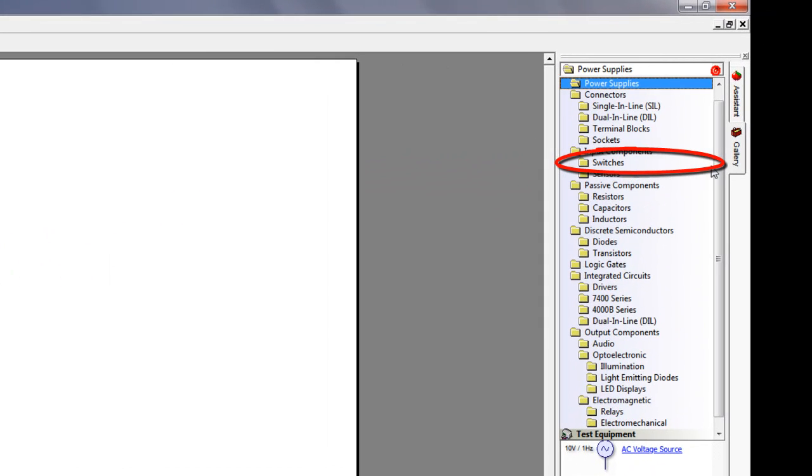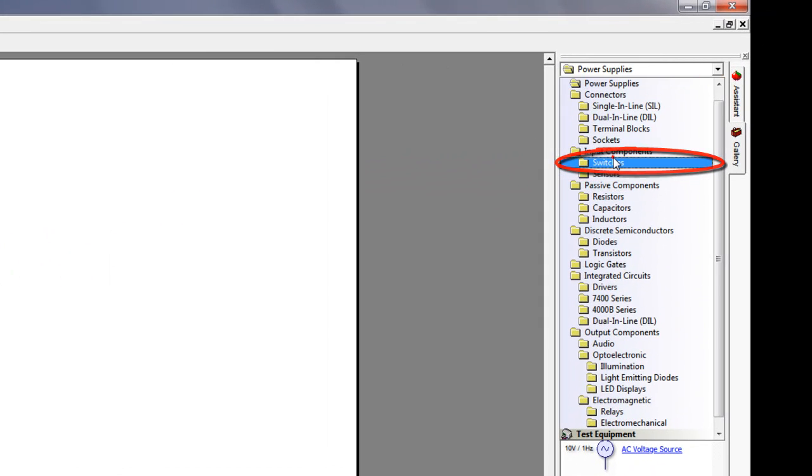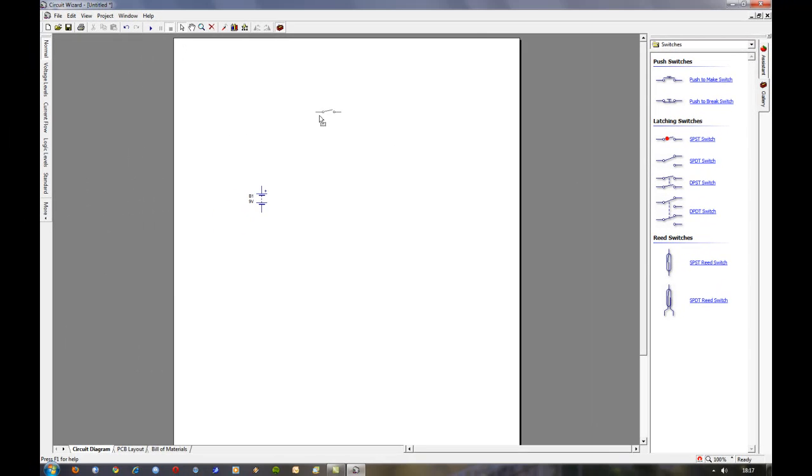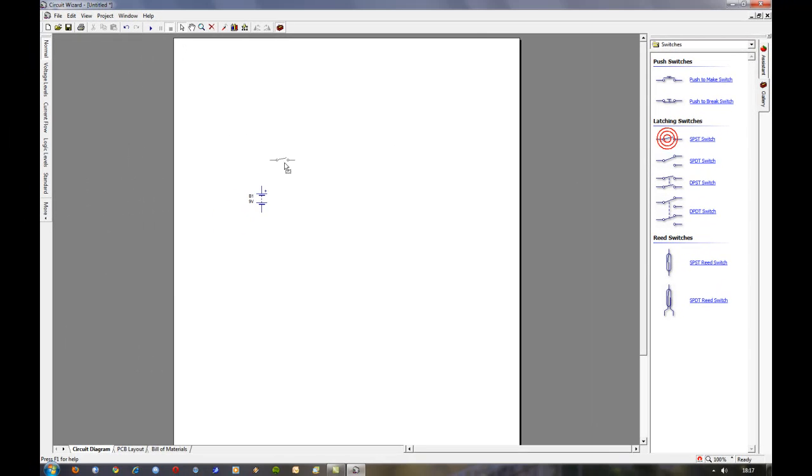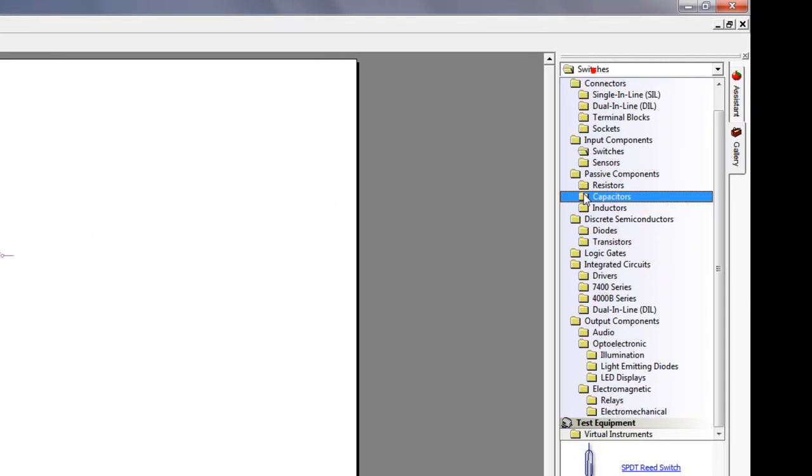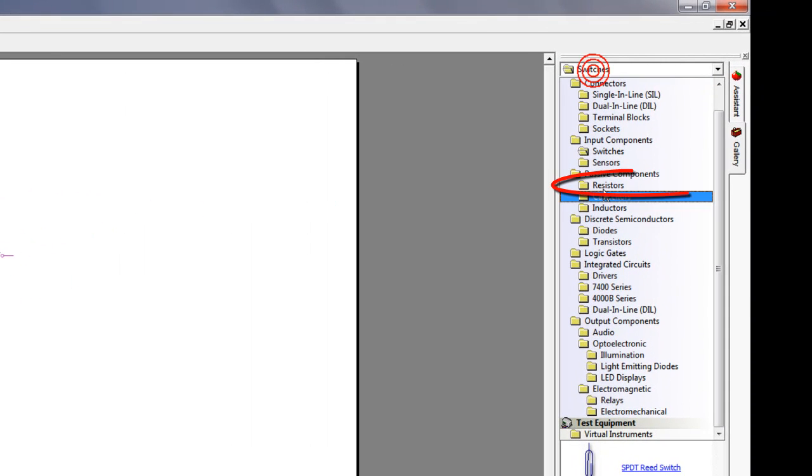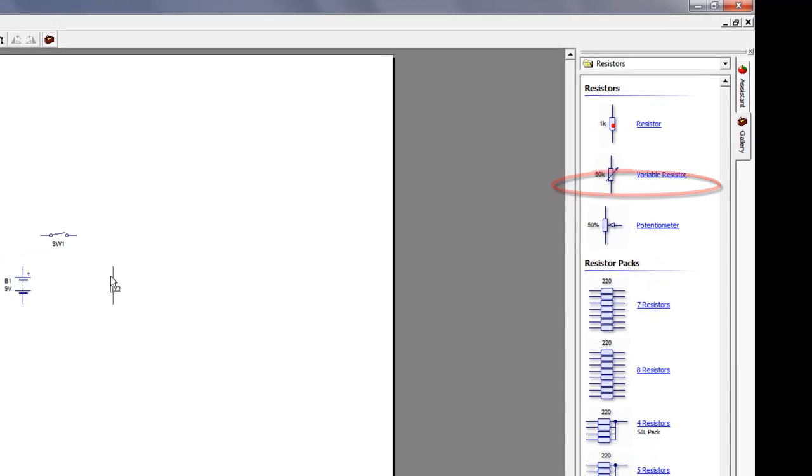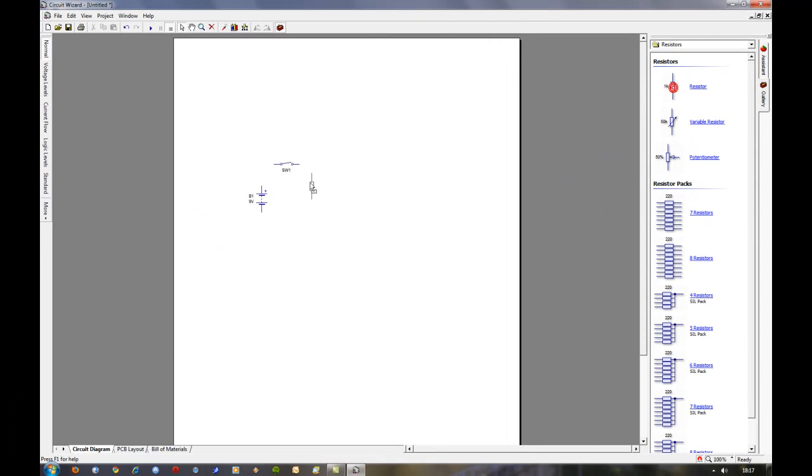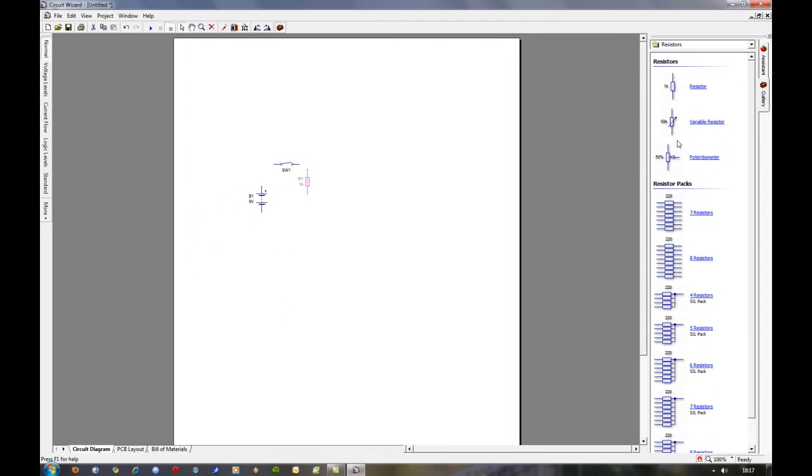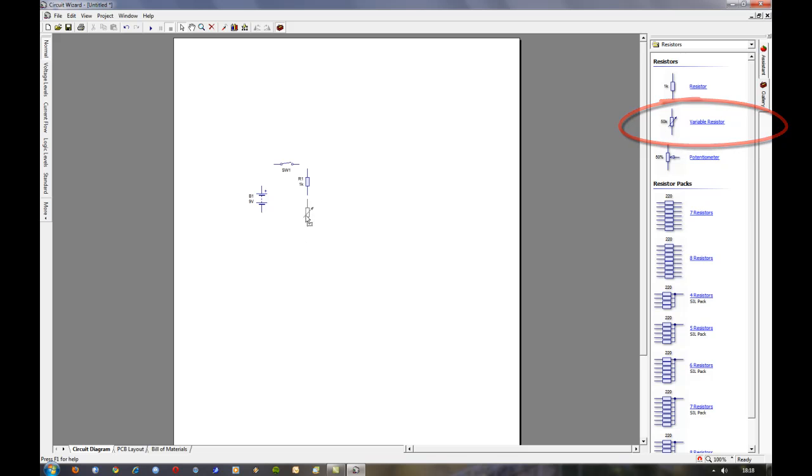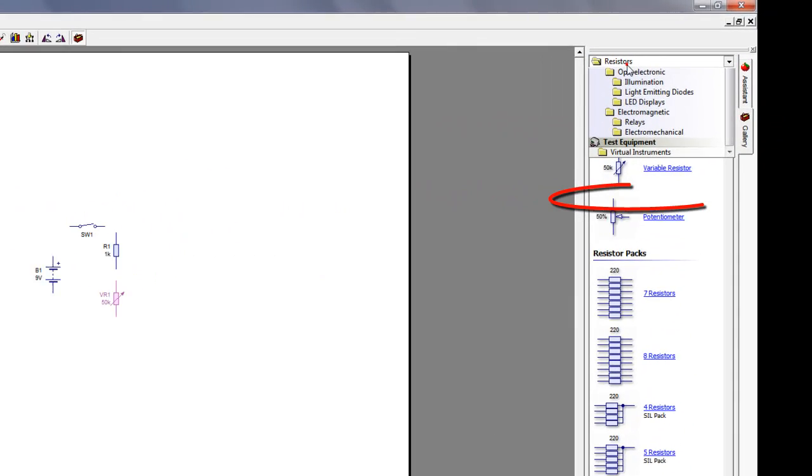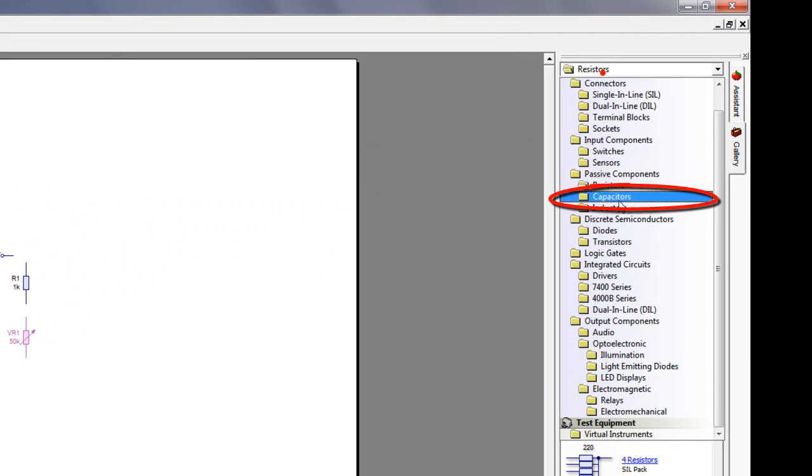Then we need a switch. I'm going to be using a single pole single throw on-off switch here. We'll need some resistors. First of all the standard resistor, a variable or preset resistor, and we'll need a capacitor.